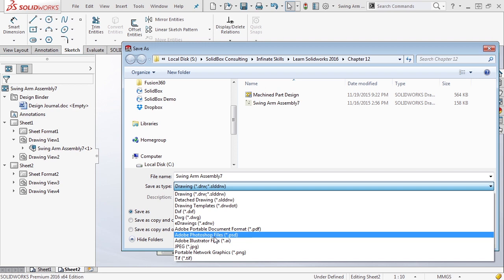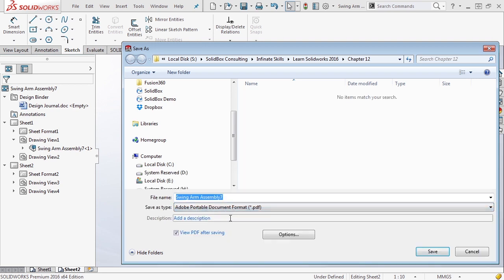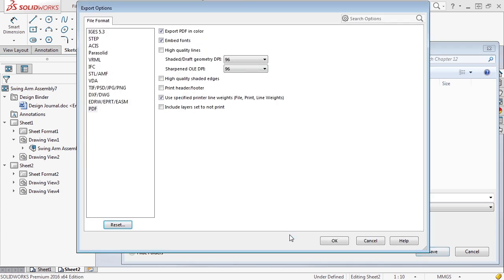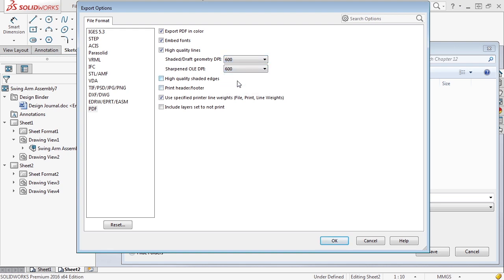Most cases you're going to want to export a PDF. When you select PDF, you have an option to view after saving and there's an options section. Inside here you want to make sure that you take a look at some of these options. PDF in color can be very important, especially if you're dealing with shaded views that maybe have specific materials or decals applied to them. Embedded fonts, again very handy, high quality lines - you can change it up to 600 DPI so you can get a very clear and sharp output.